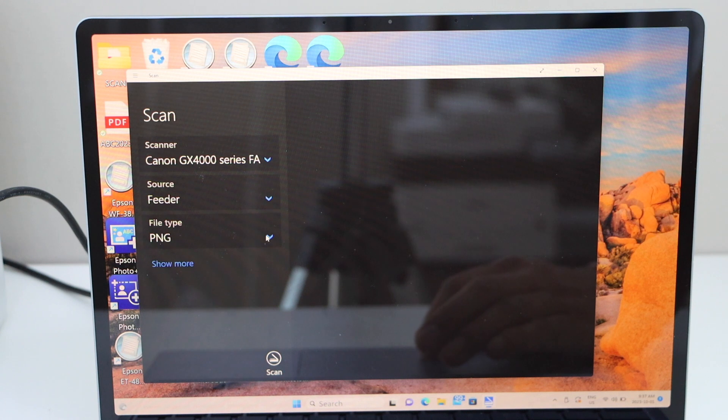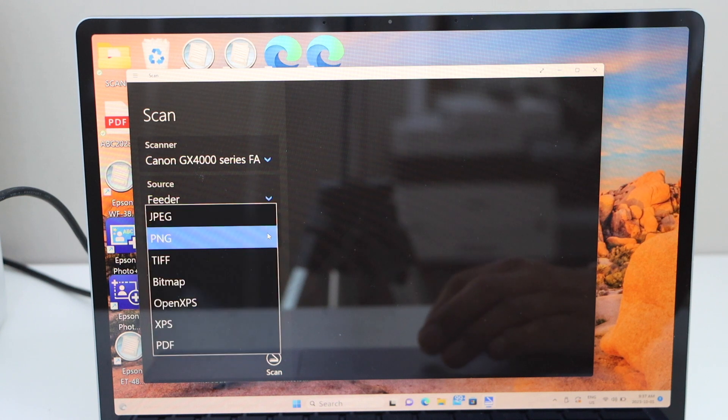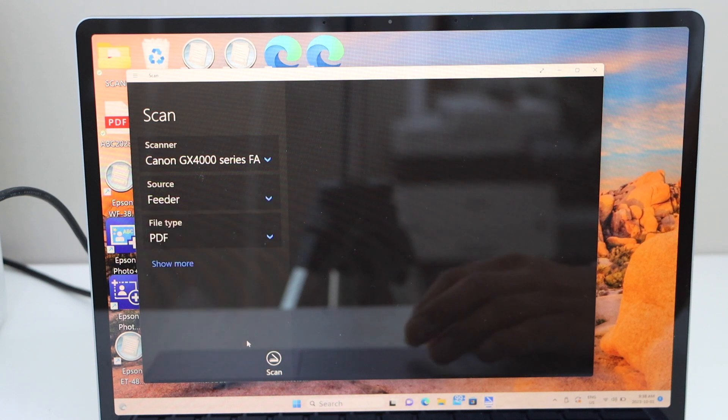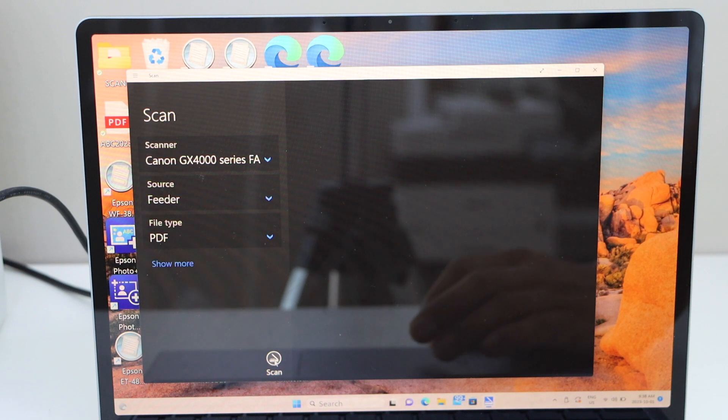Select if you want to save it as a PDF, JPEG, or any other format, and click on the scan icon.